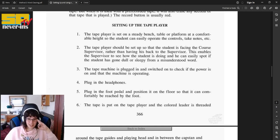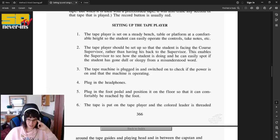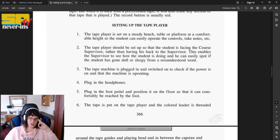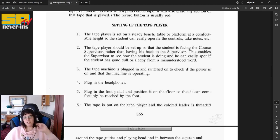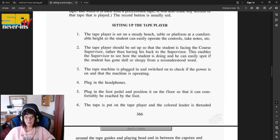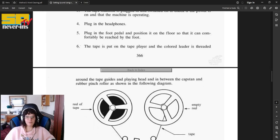Number two, the tape player should be set up so that the student is facing the course supervisor rather than having his back to the supervisor. This enables the supervisor to see how the student is doing, and he can easily spot if the student has gone dull or sleepy from a misunderstood word. The tape machine is plugged in and switched on to check if the power is on and that the machine is operating. Four, plug in the headphones. Five, plug in the foot pedal and position it on the floor so that it can be comfortably reached by the foot.